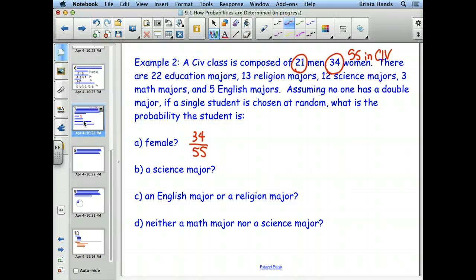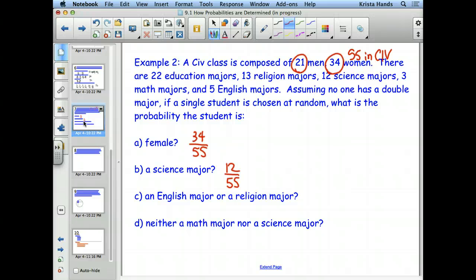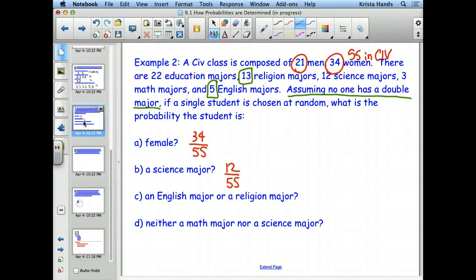How about a science major? 12 out of 55 — again, not going to reduce. Part C is a little different: it asks for an English major or a religion major. So we take the 13 religion majors and the 5 English majors. That last sentence saying nobody has a double major is very important — it eliminates the possibility of double counting. So we have 18 out of 55.